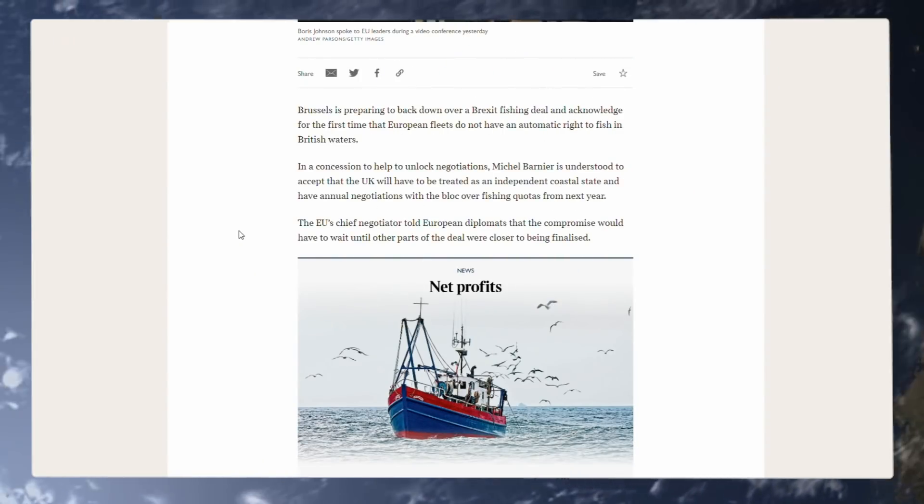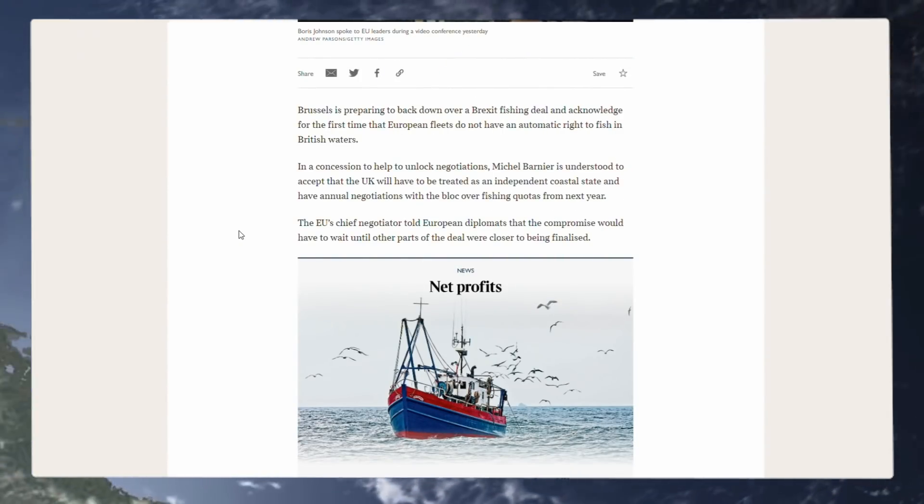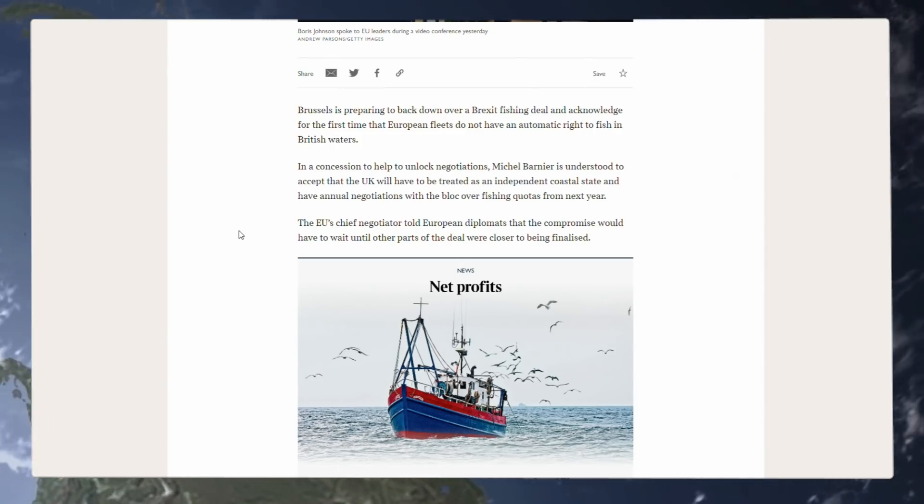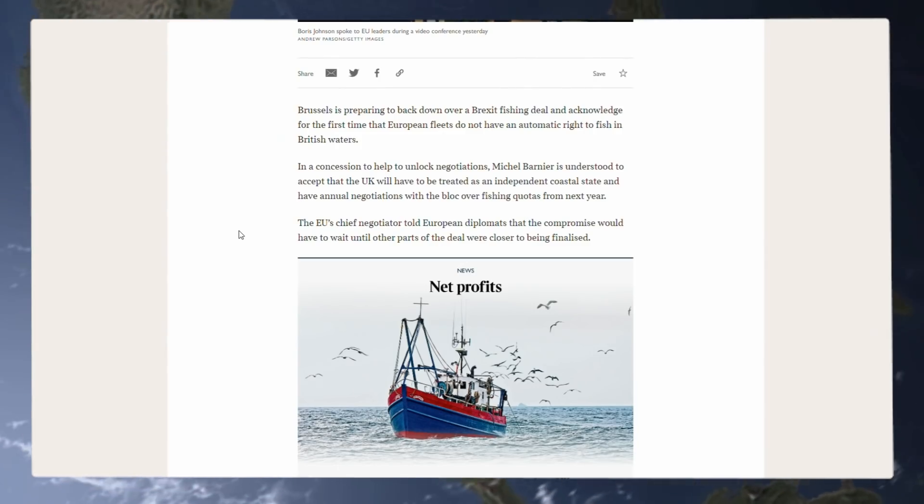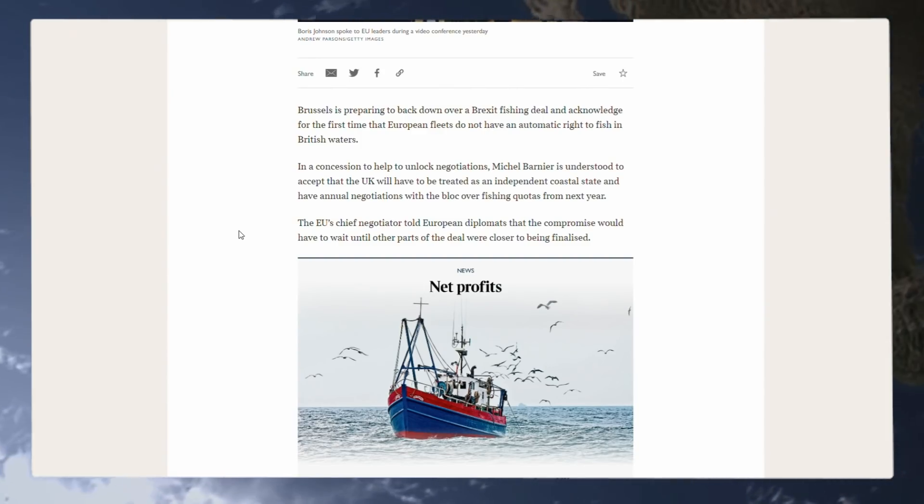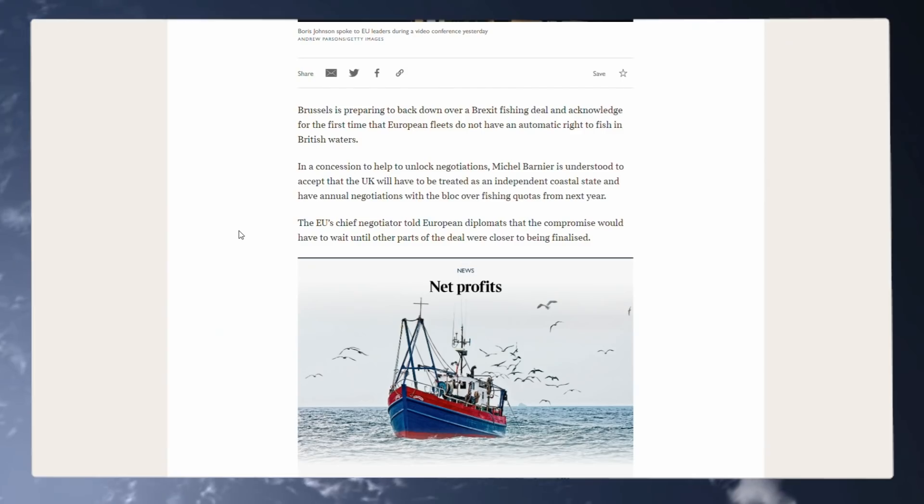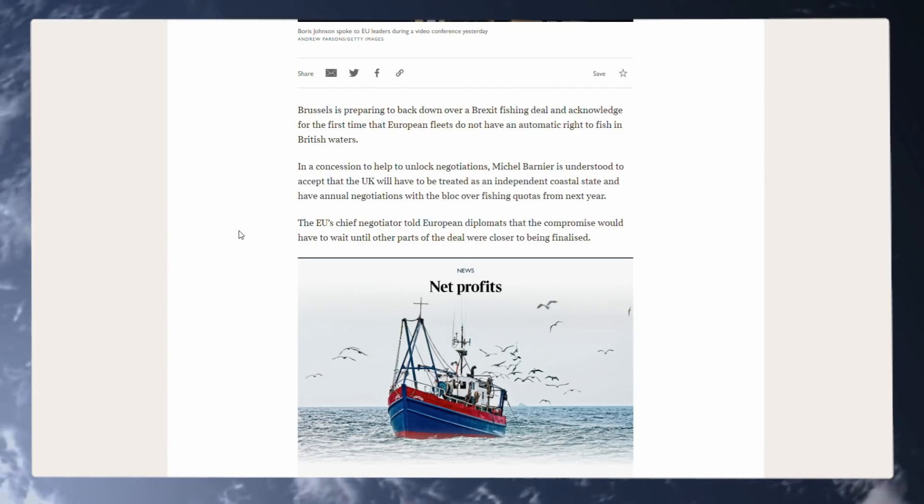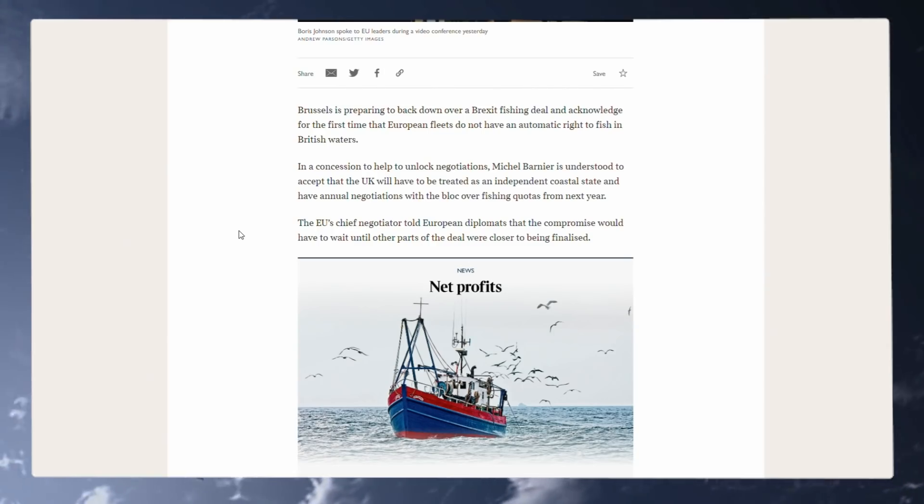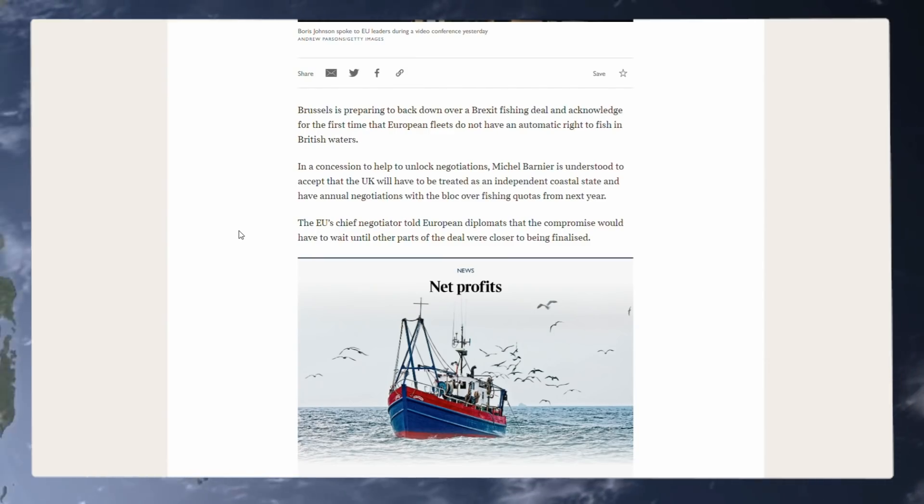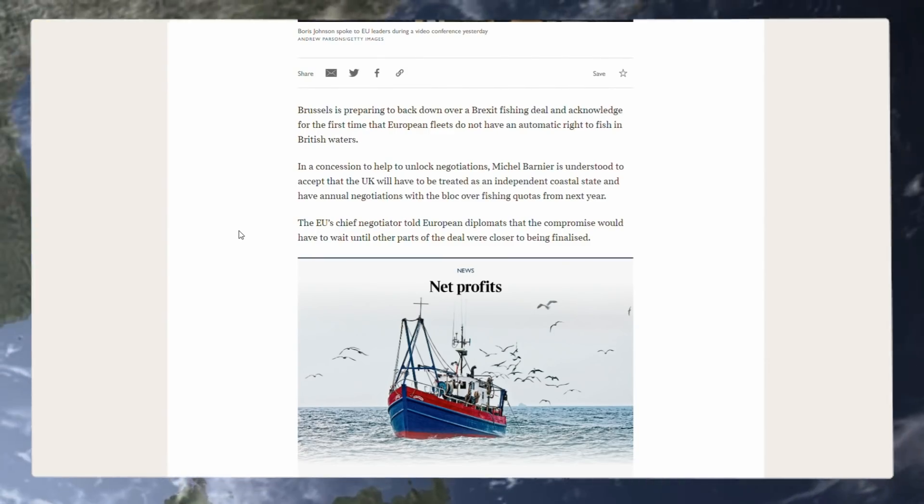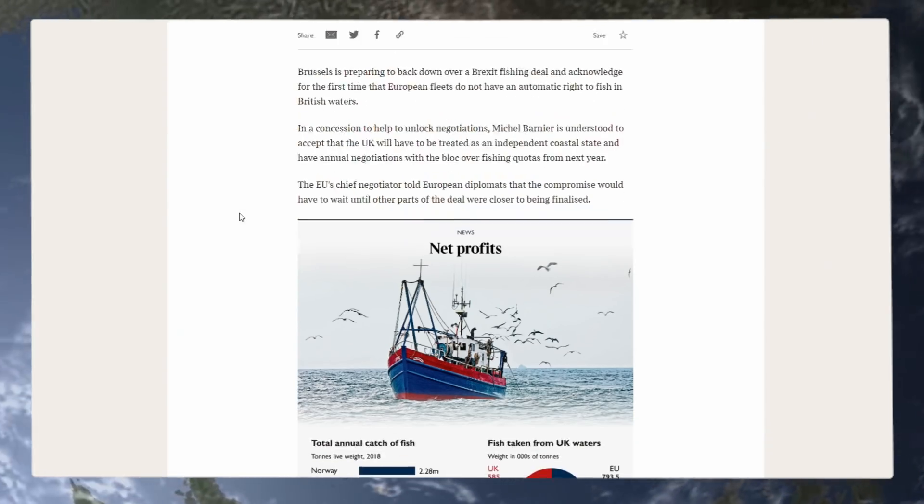Brussels is preparing to back down over a Brexit fishing deal and acknowledge for the first time that European fleets do not have an automatic right to fish in British waters, something we have been saying for countless years now. In a concession to help unlock negotiations, Michel Barnier is understood to accept that the UK will have to be treated as an independent coastal state and have annual negotiations with the bloc over fishing quotas from next year. The EU's chief negotiator told European diplomats that the compromise would have to wait until other parts of the deal were closer to being finalized.